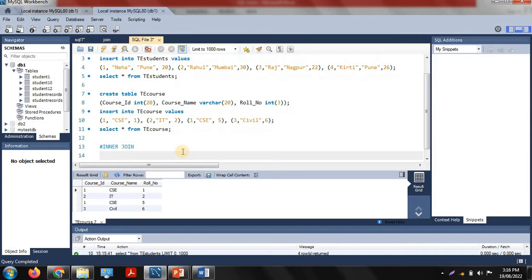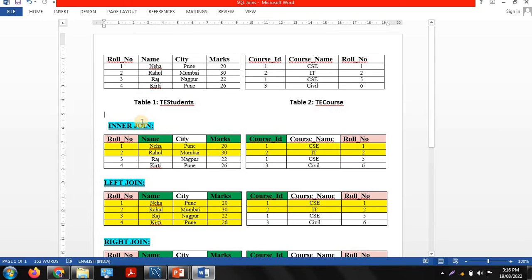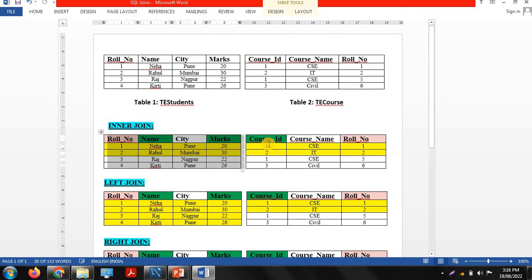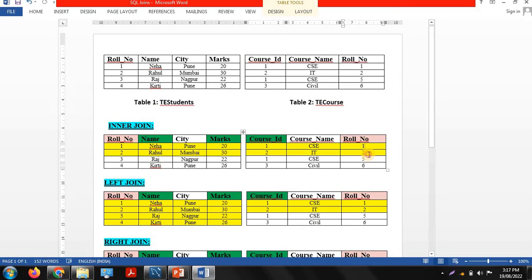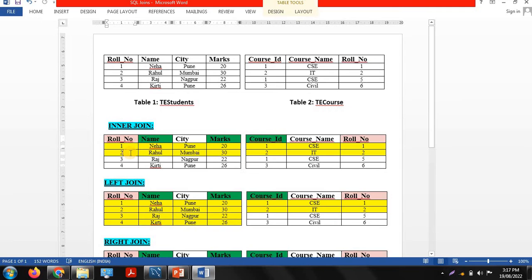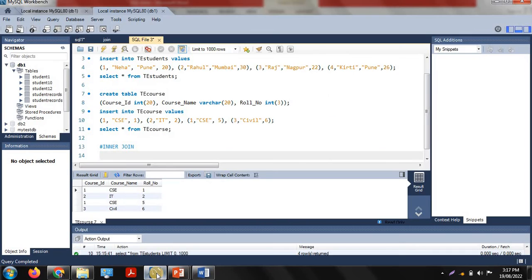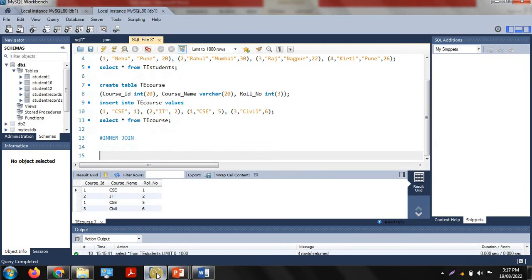The first type of join is inner join. See here, the first table is TE_students and the second is TE_course. When we perform inner join on these two tables, it returns the matching values in particular columns. The matching column is roll number in both tables. Roll number one and two appear in both tables, so inner join returns those matching values.